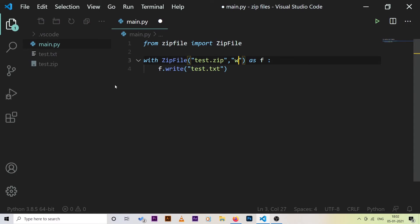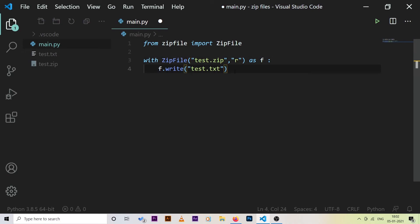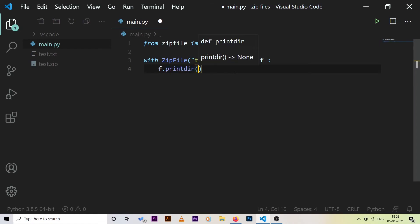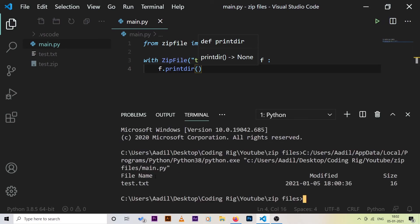Now let's say you want to list all the files inside a zip file. We need to open it in read mode instead of write mode — otherwise the zip gets rewritten every run. Then we call f.printdir(), which prints all files and directories inside the zip. Running it shows the file name, modified date, and size — right now just test.txt.